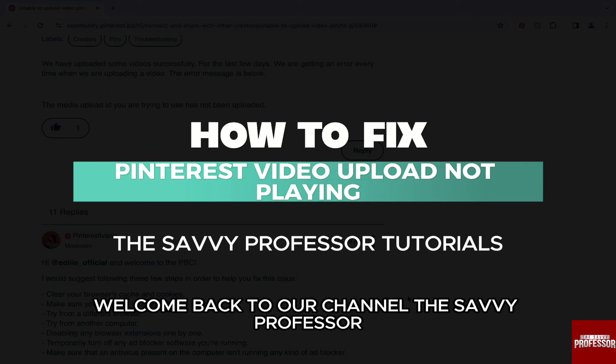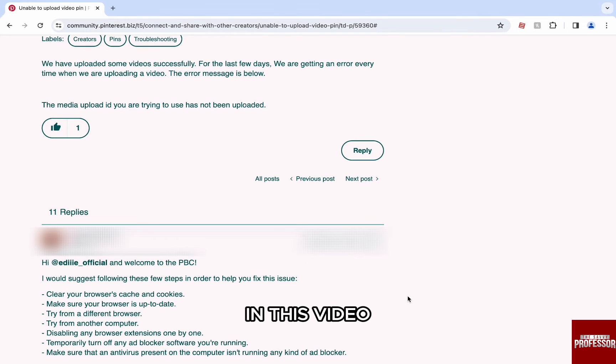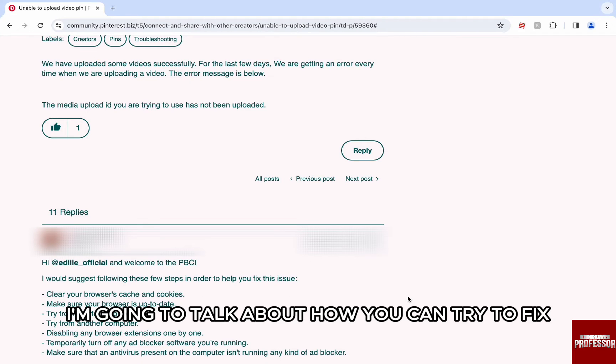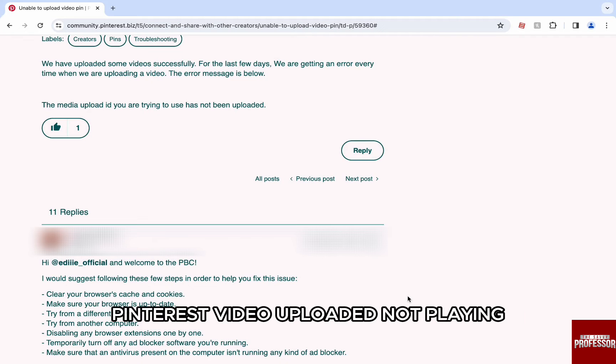Hello everyone, welcome back to the channel The Sevy Professor. In this video, I'm going to talk about how you can try to fix Pinterest video uploaded not playing.